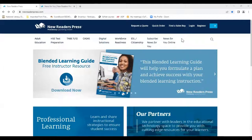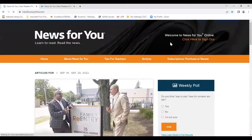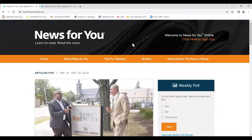Here it is, newreaderspress.com, and here is the News for You Online tab. I'm just going to go ahead and click on this and get us there. You can simply type News for You Online into your browser search and get there as well.